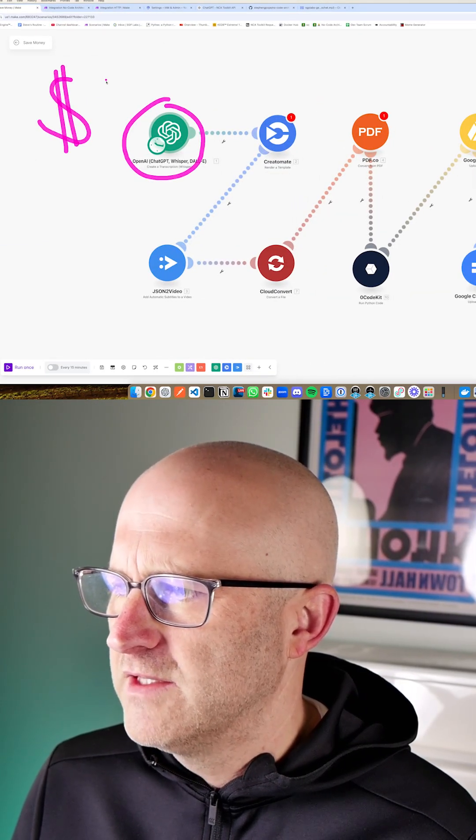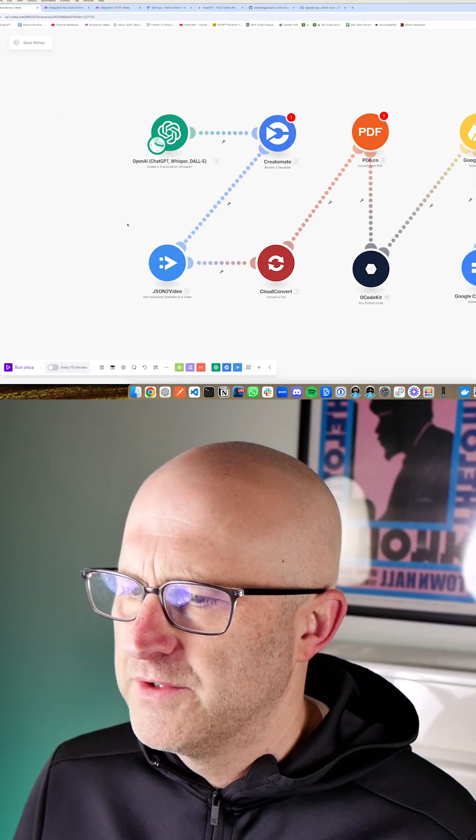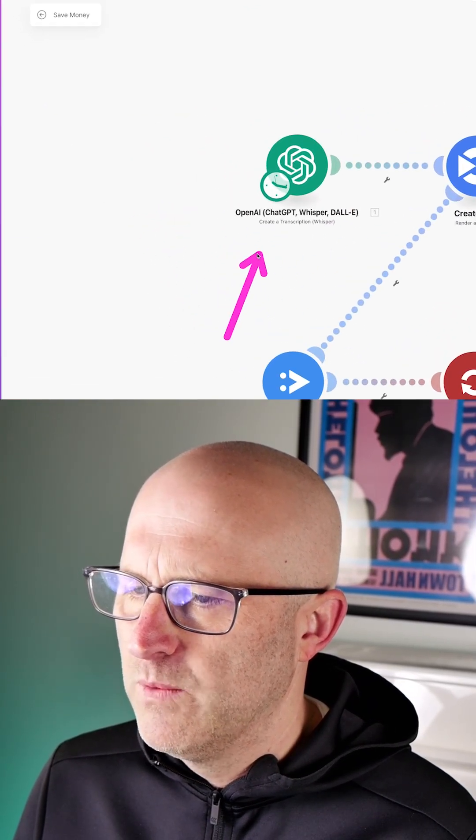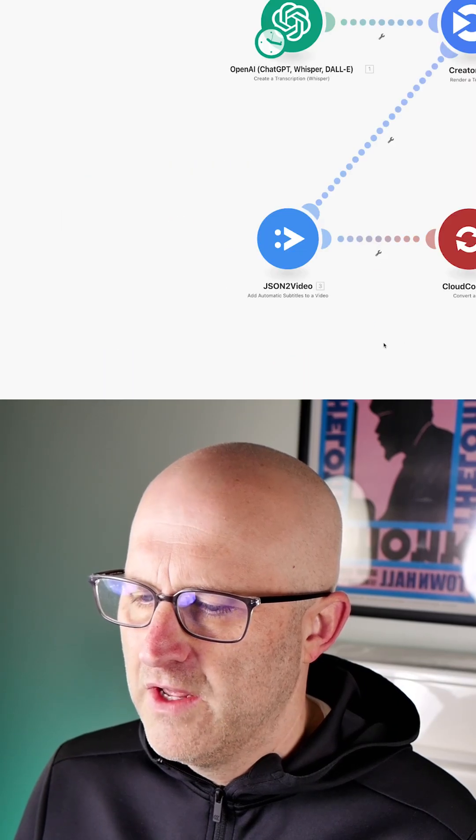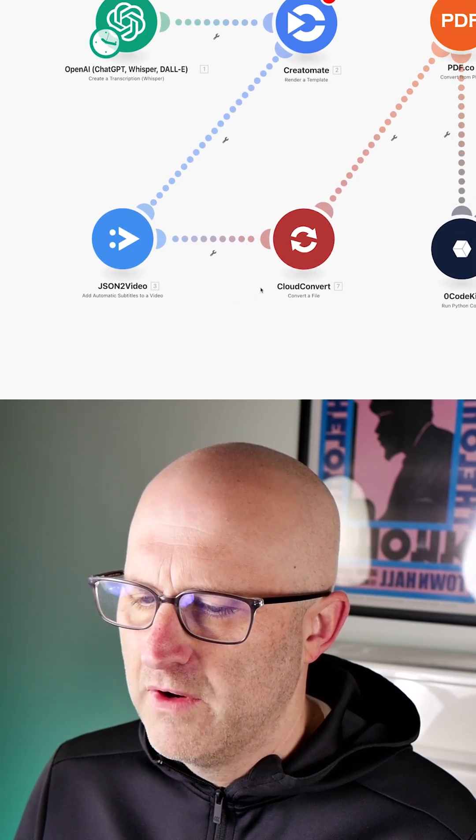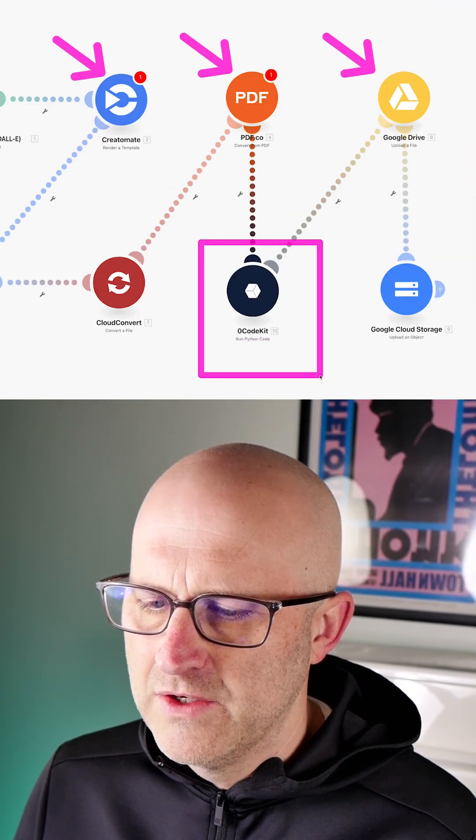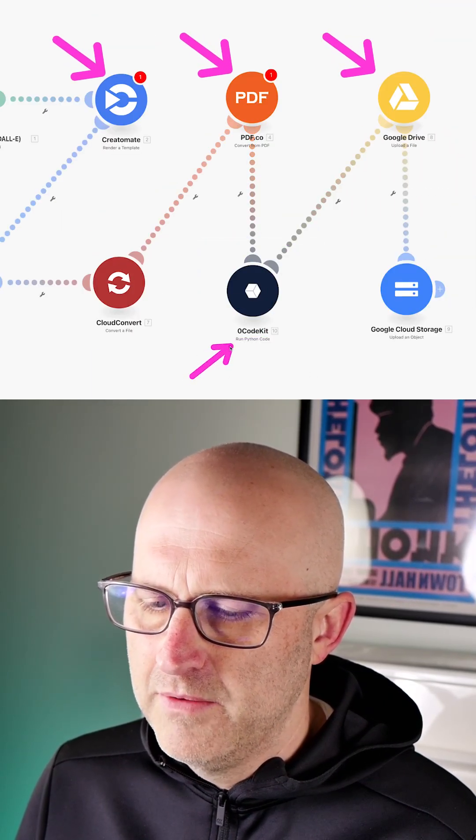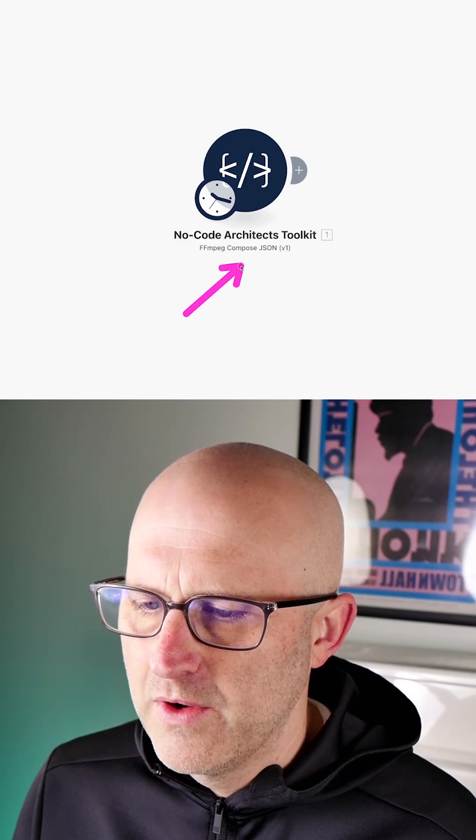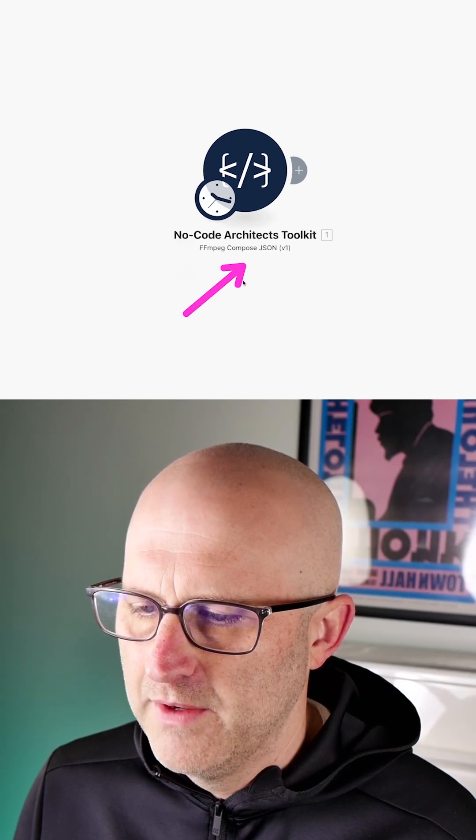I'm going to show you how you can eliminate the costly monthly subscriptions for ChatGPT Whisper, Creatomate, JSON to Video, Cloud Convert, and even tools like Zero Code Kit that allow you to run Python code, and we'll replace it with one tool, the No Code Architects Toolkit.